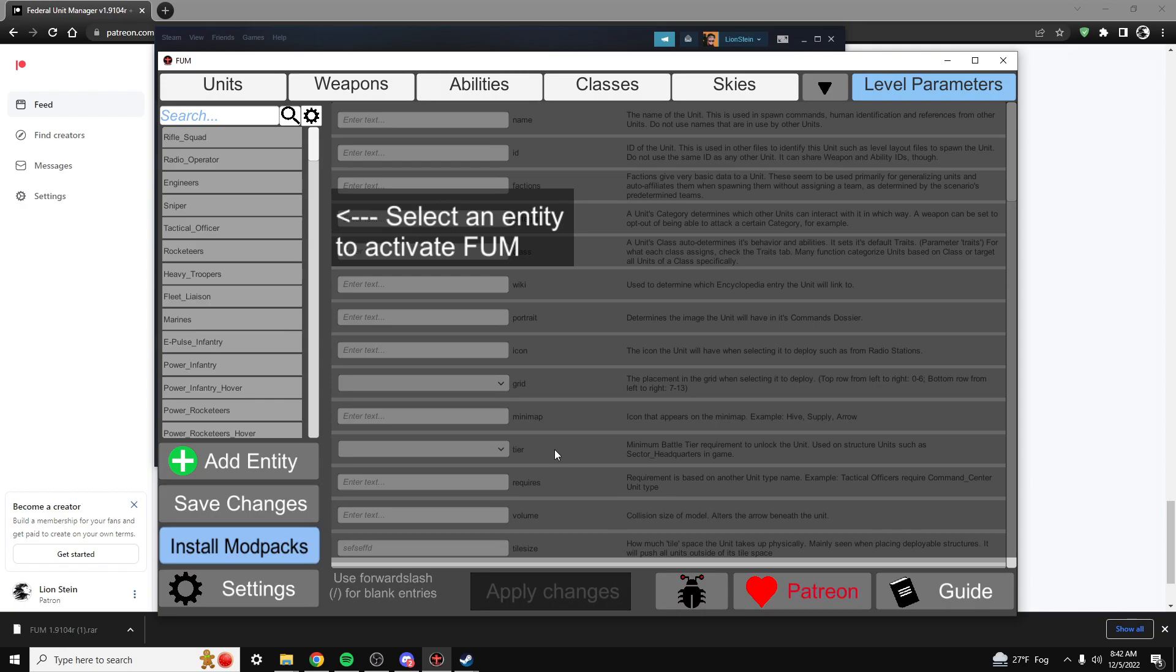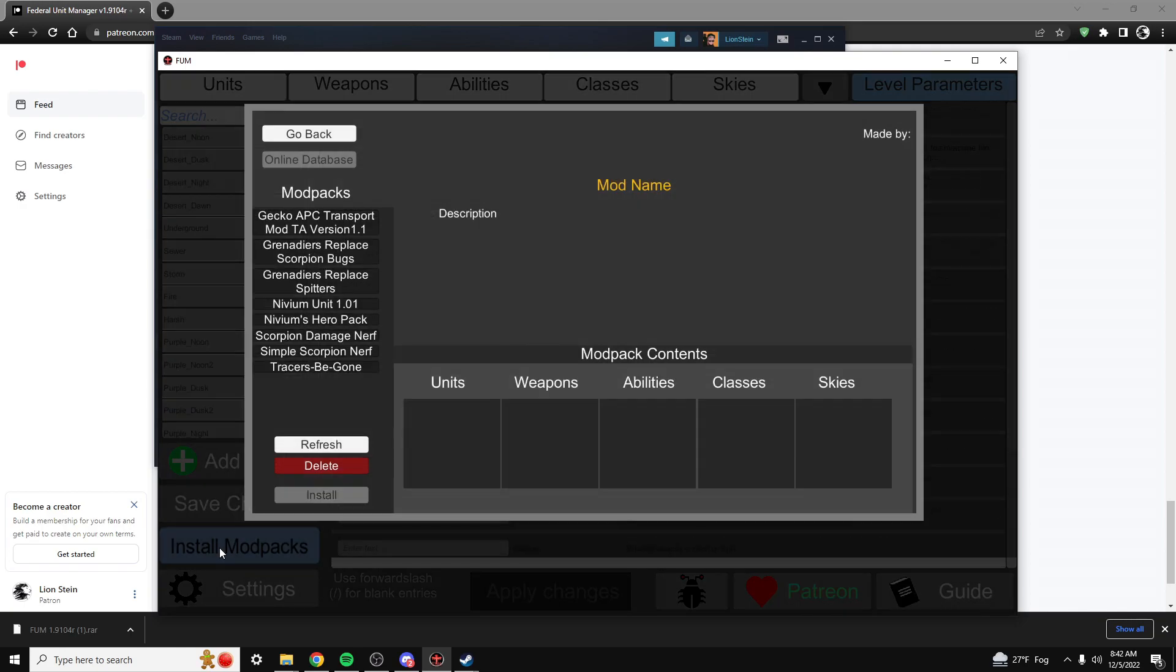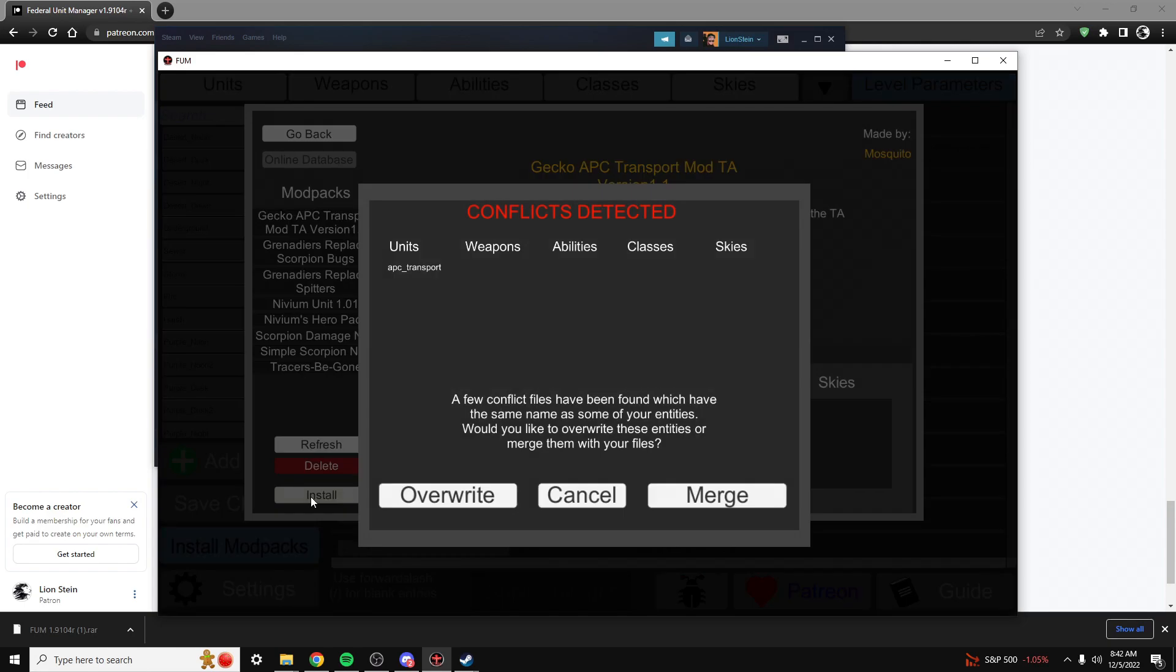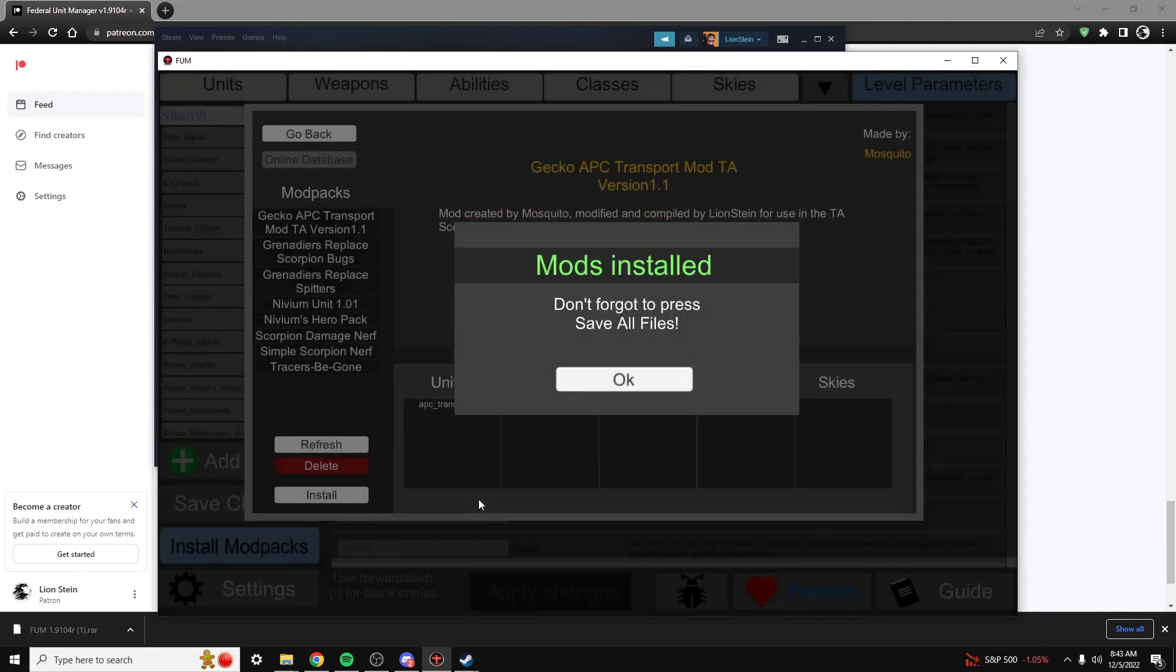Now, to install the mod pack, all you have to do is select Install Mod Packs, find the mod that you want to install, in this case the Gecko APC mod, and then select Install. I already have the mod installed, so I'm going to overwrite it. Now the mod is installed.